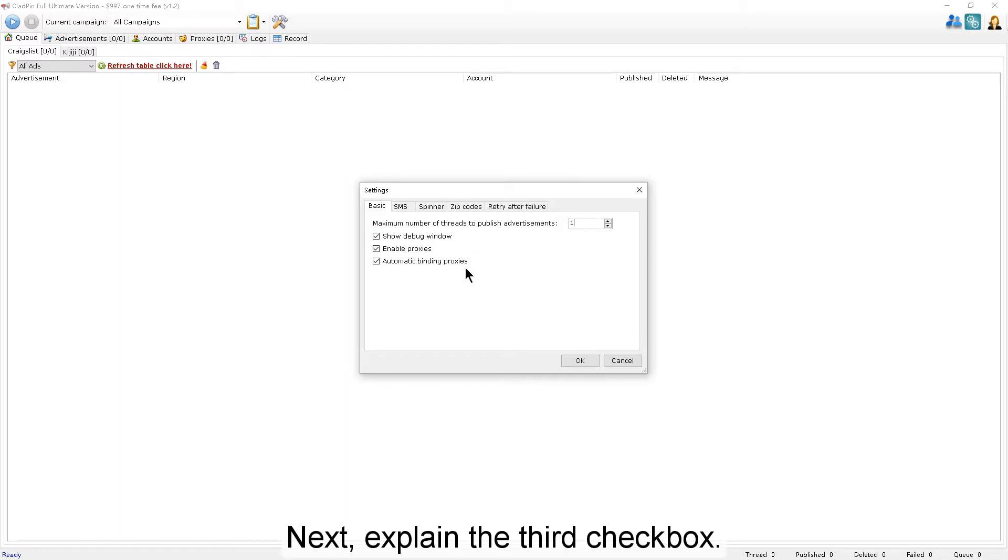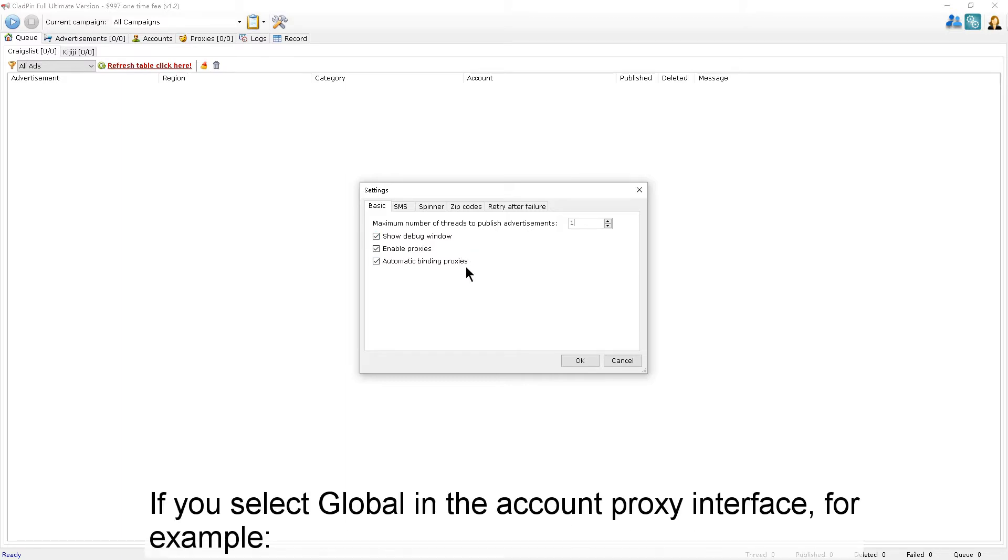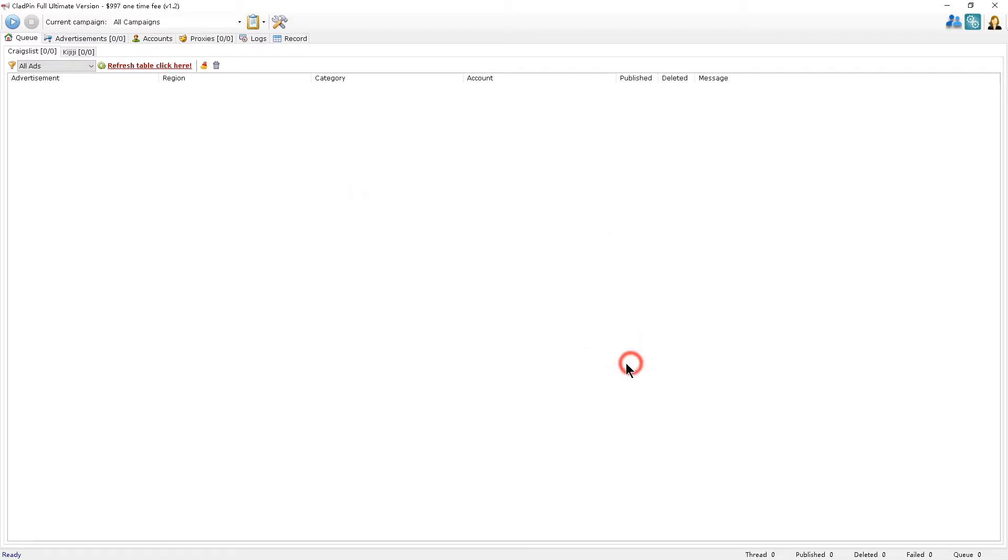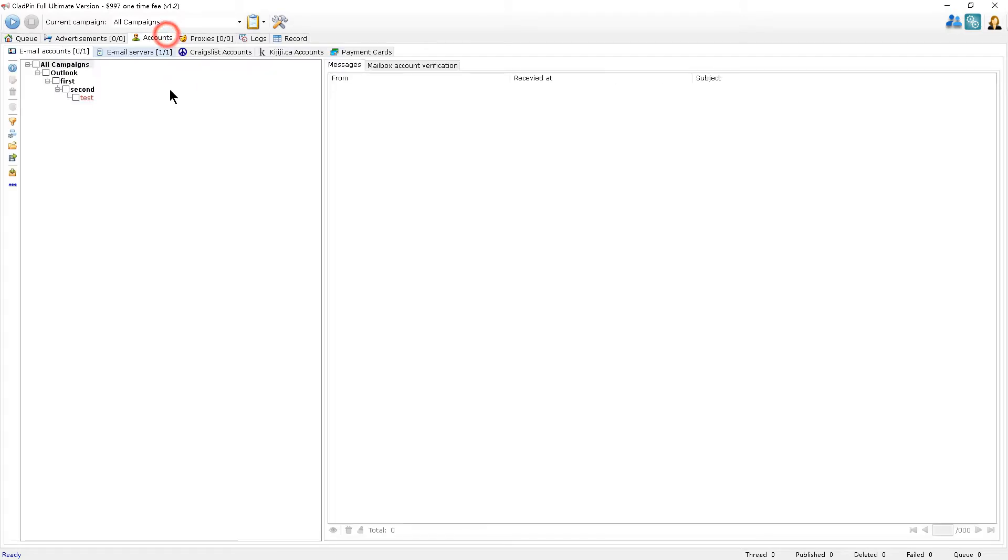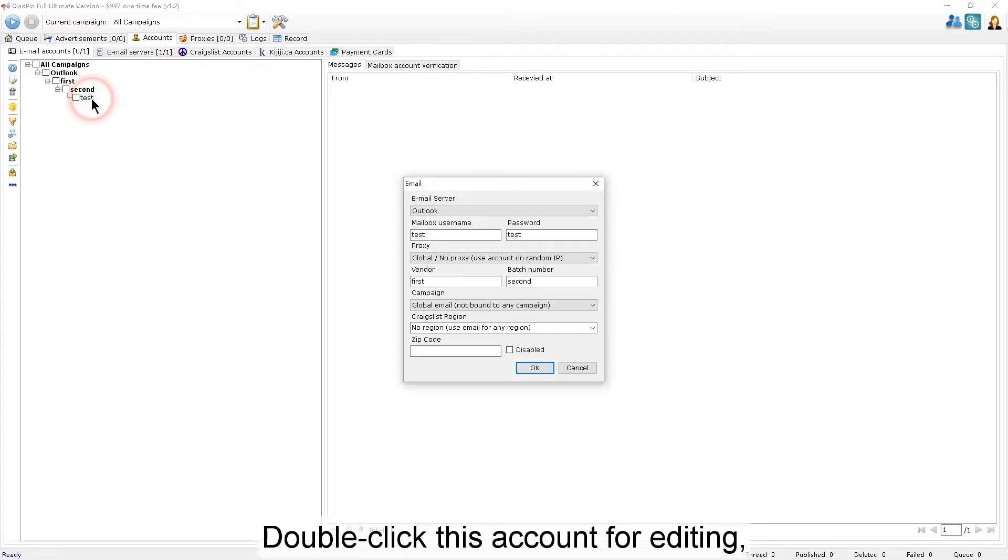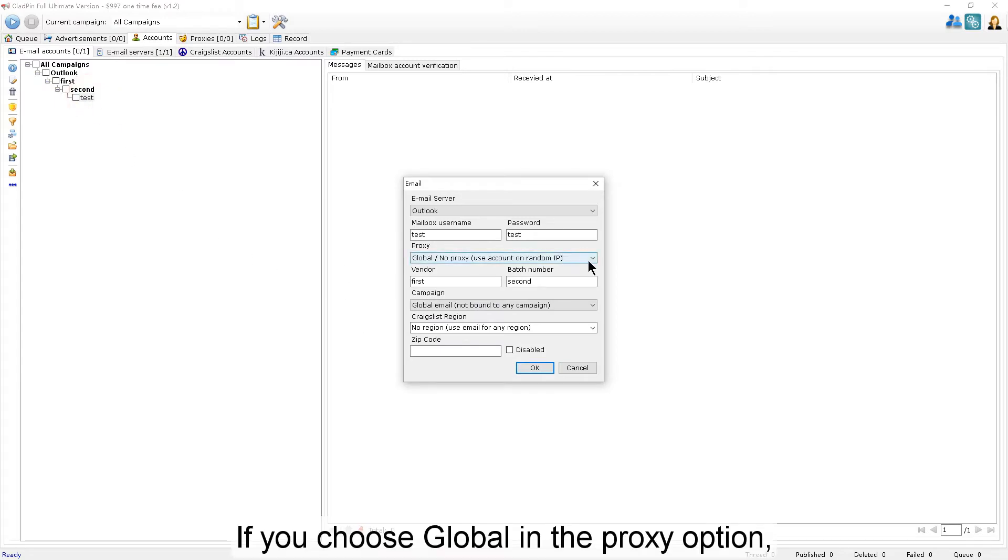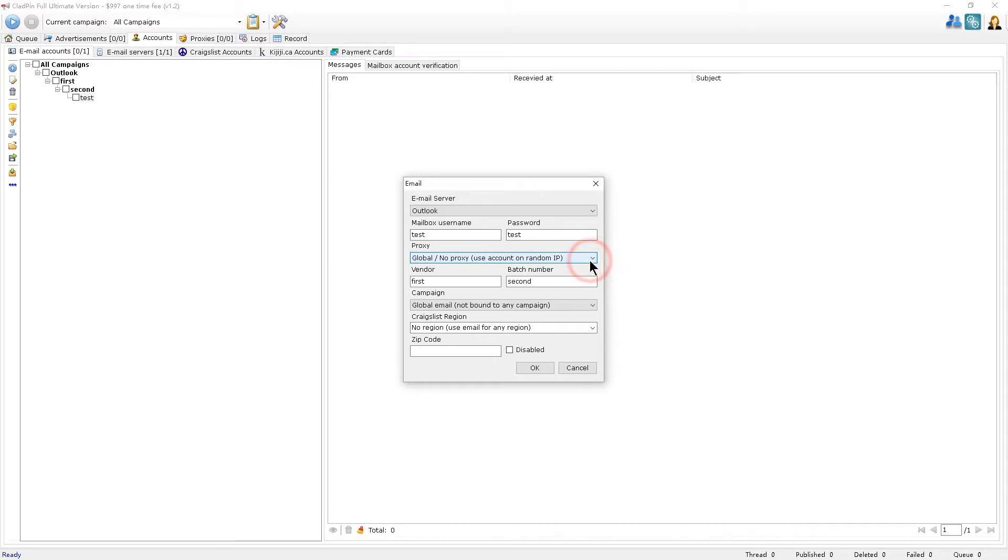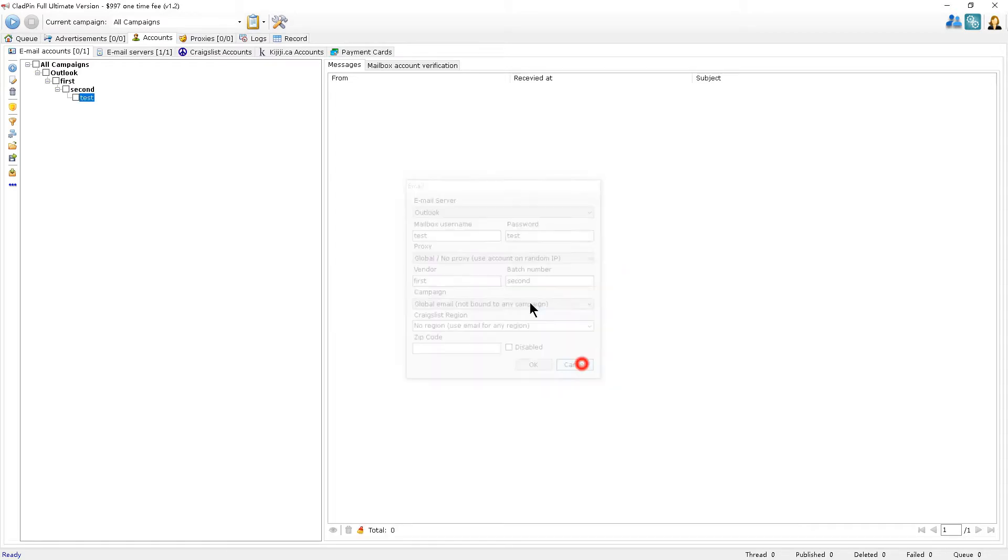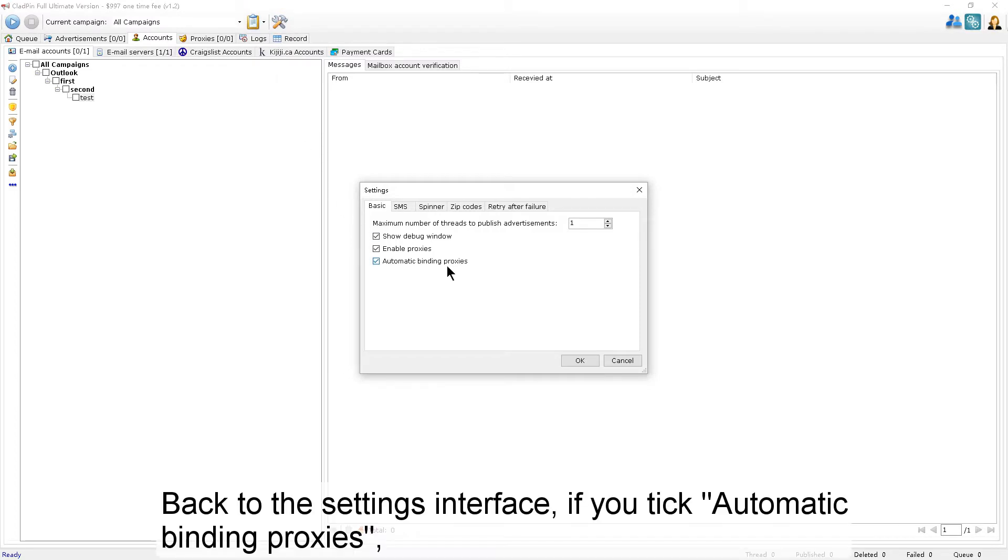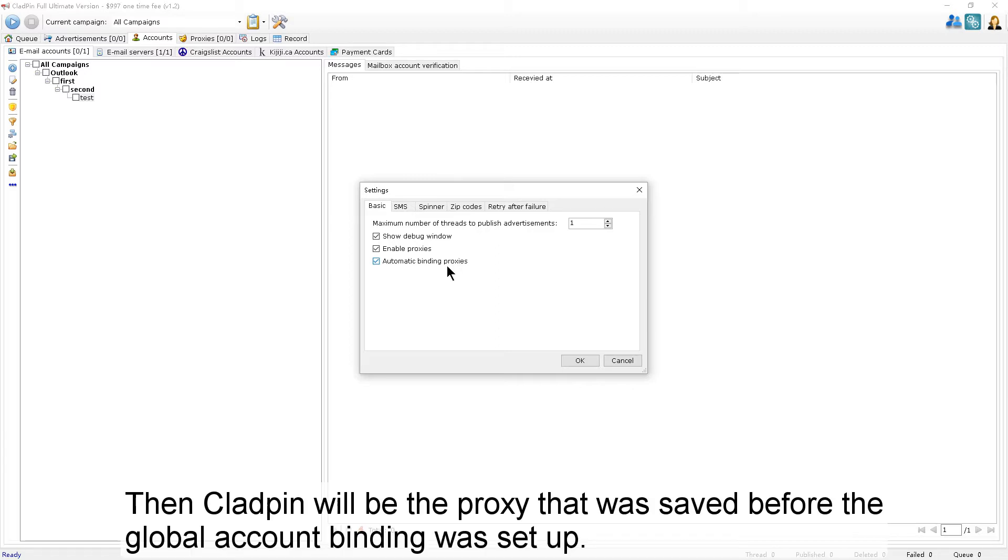Next, I'll explain the third checkbox. If you select Global in the account proxy interface, for example, double-click this account for editing. If you choose Global in the proxy option, back to the settings interface. If you tick Automatic Binding Proxies, then CloudPen will use the proxy that was saved before for the global account binding.